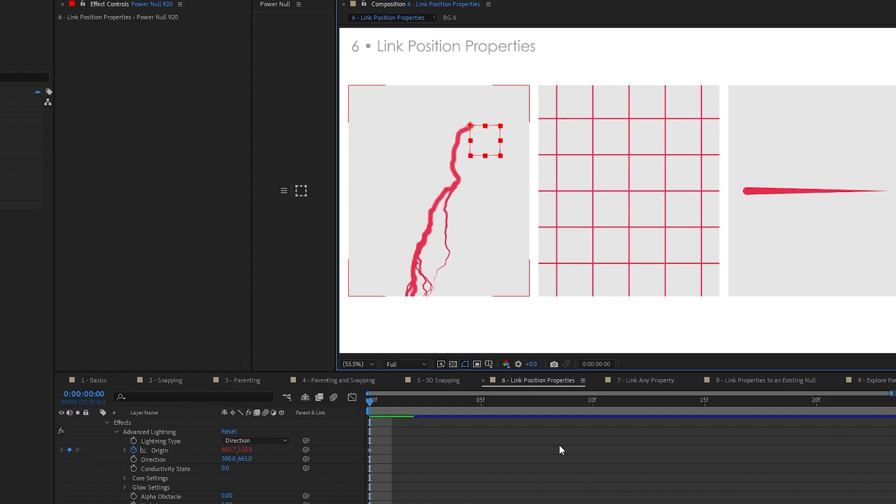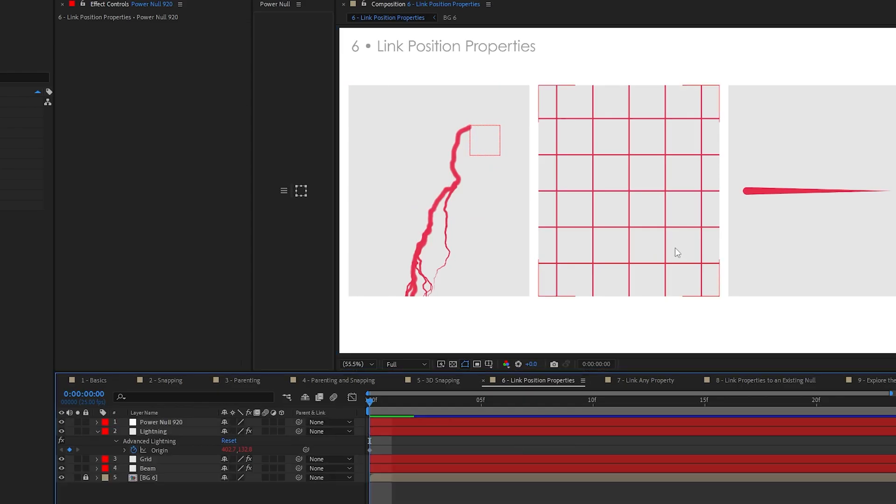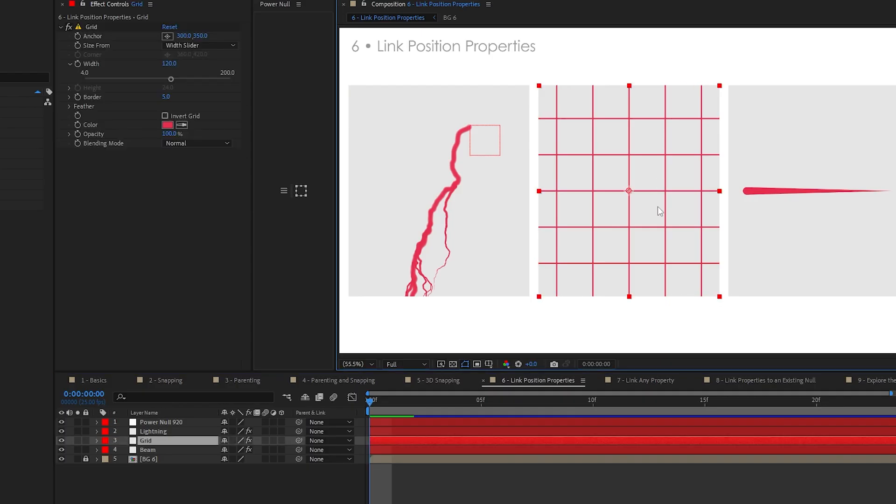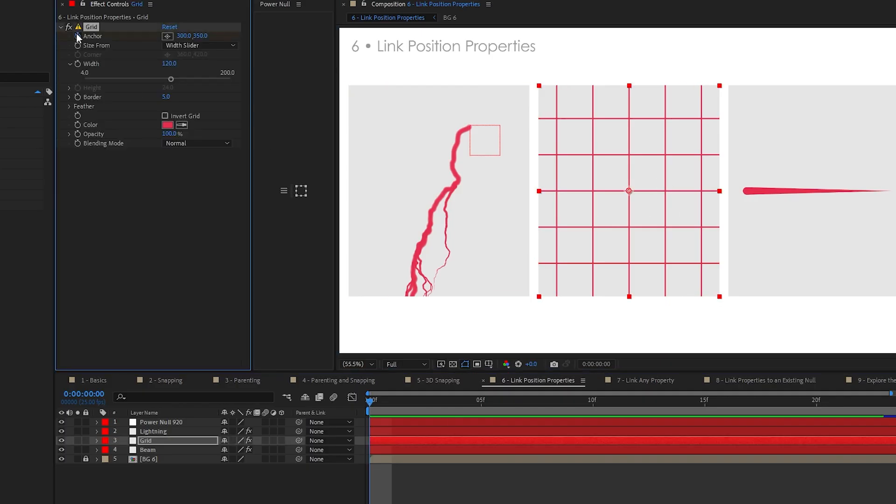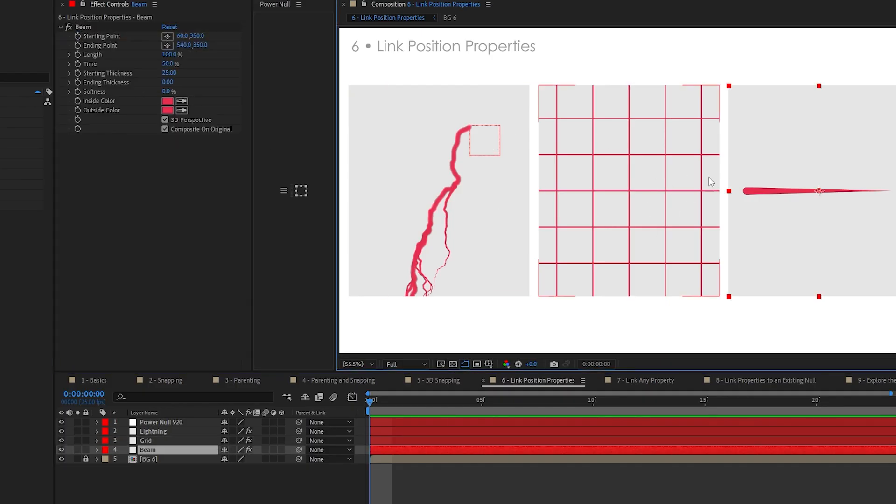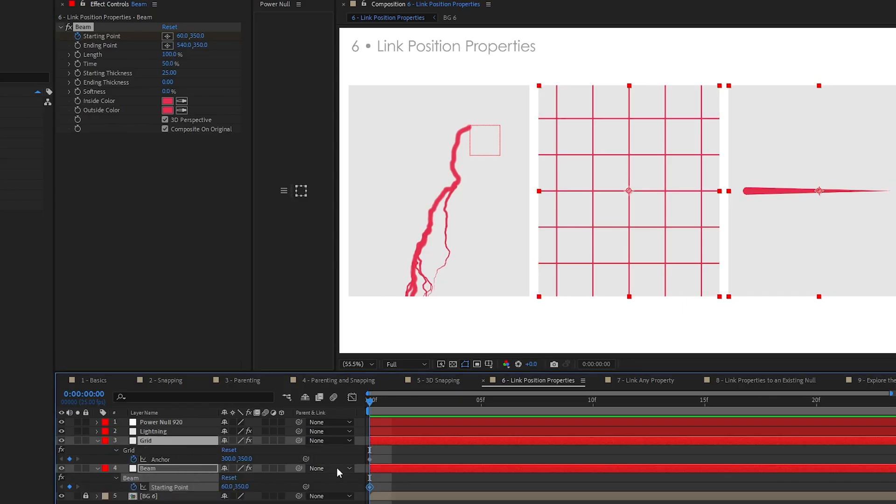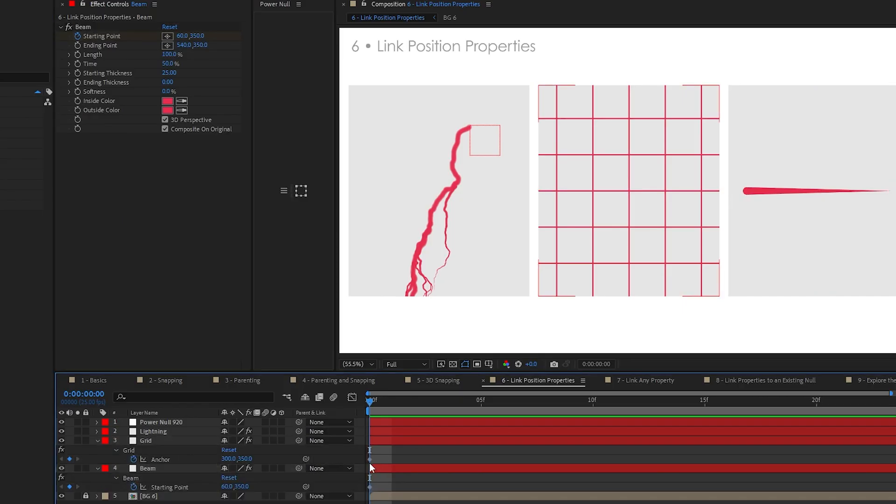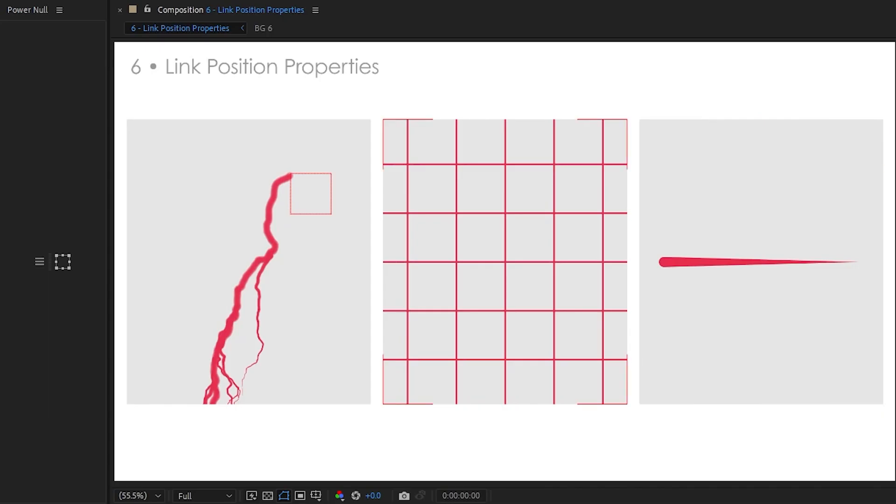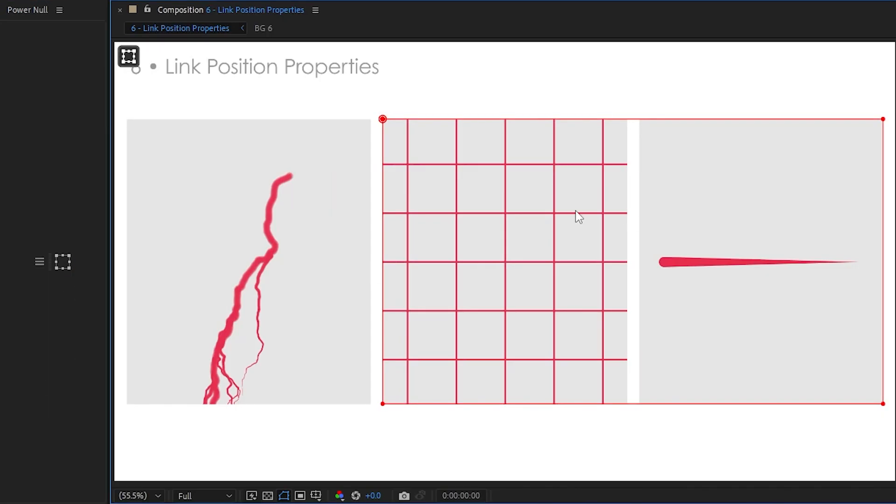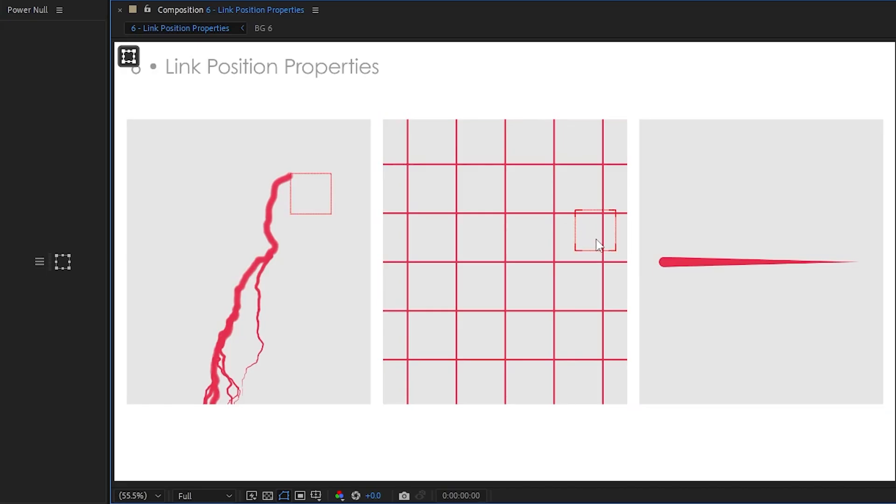Let me show you something else you could do with that. We've got this grid right here, and a beam right here. I'm just going to add keyframes so it can easily find the properties. You can link multiple properties to the same null. Just click right here. Look at that.